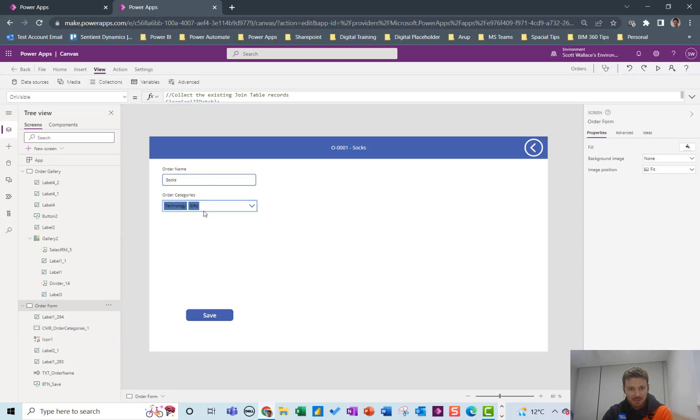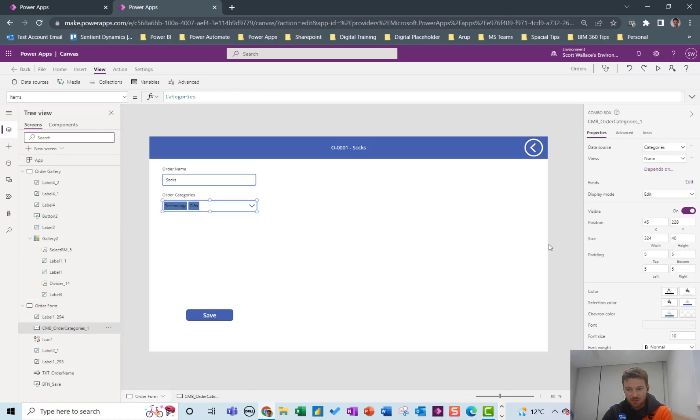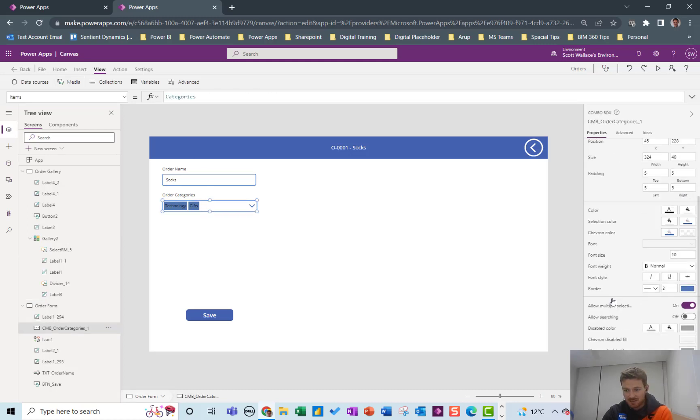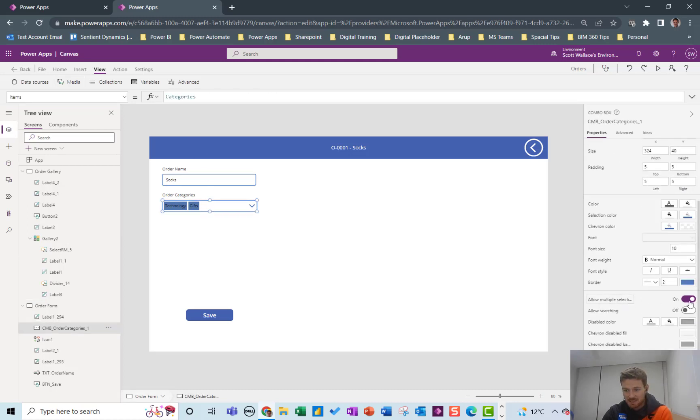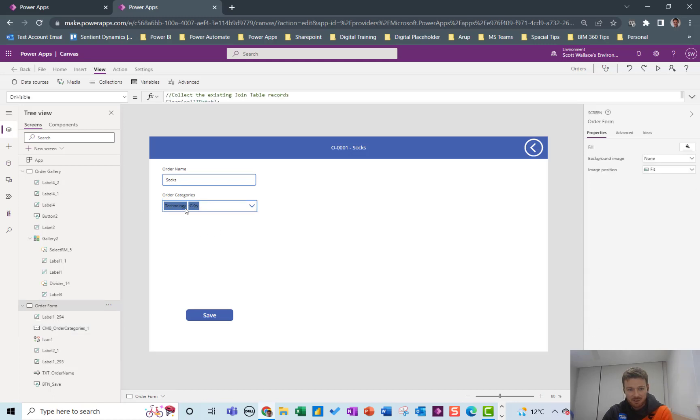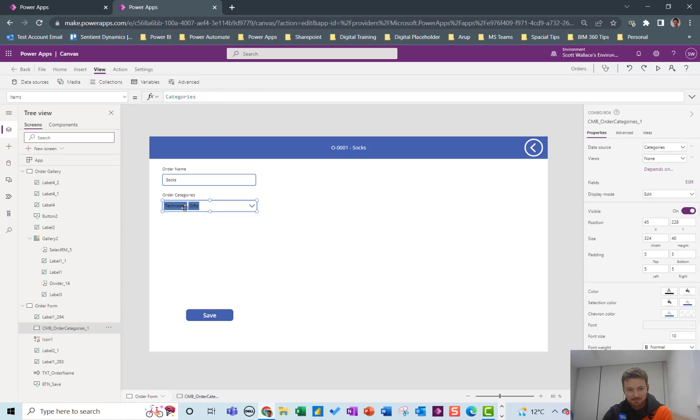And obviously this dropdown I've allowed it to be a multi-select dropdown. So you can select from the categories table any categories you like and by default it's putting in the ones from the col_Categories.